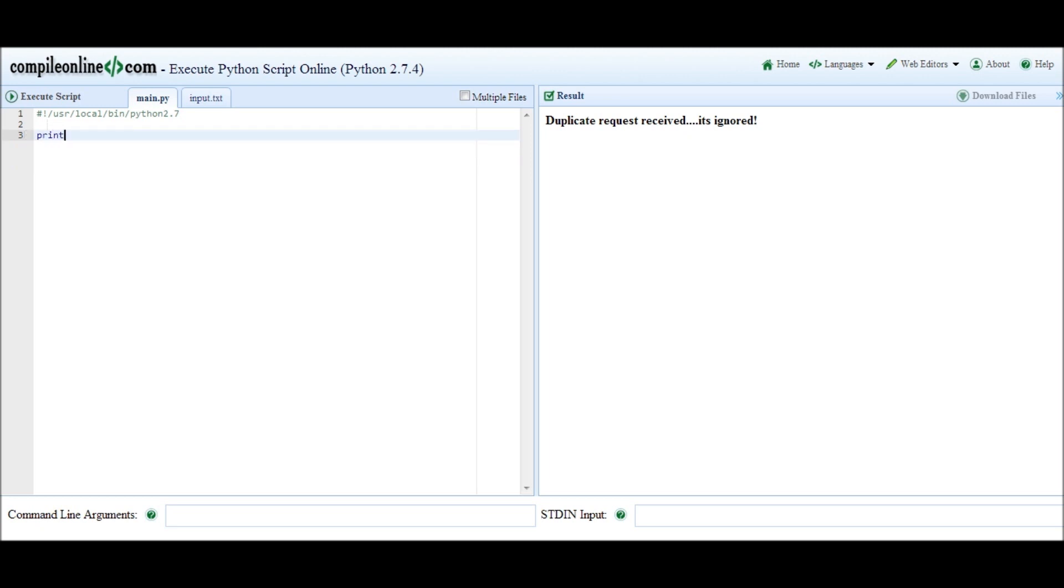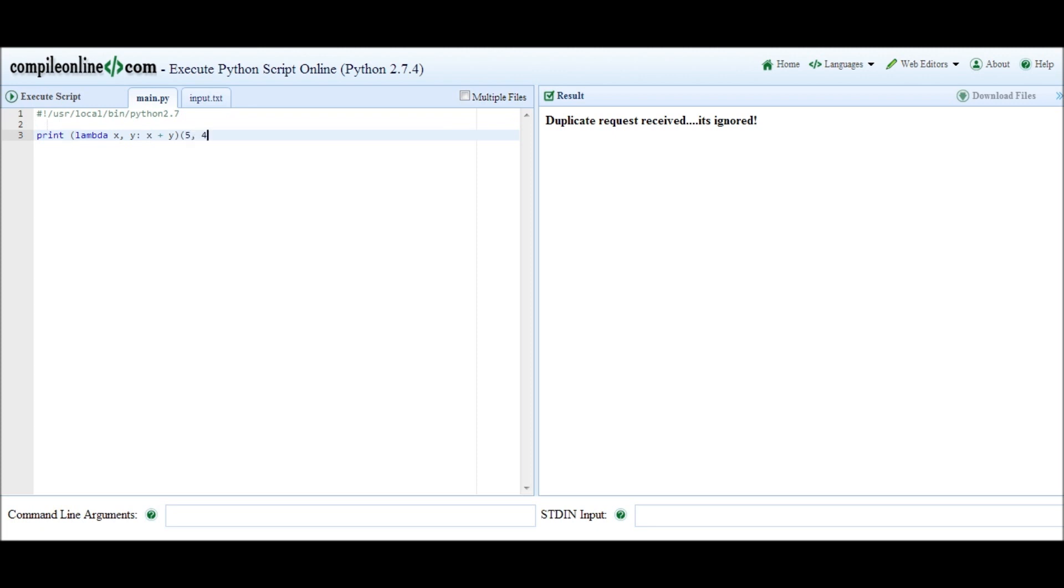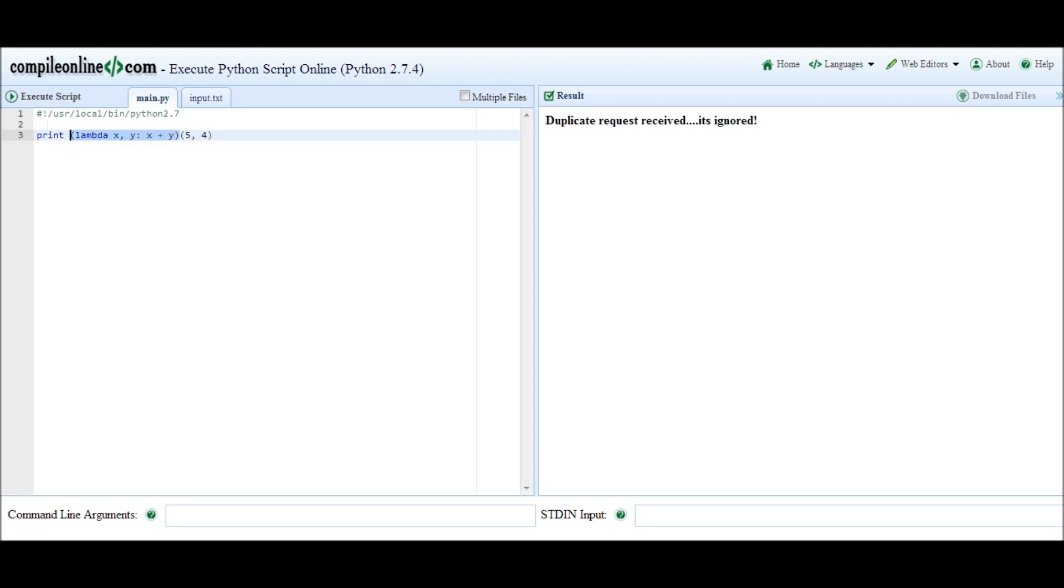x comma y colon x plus y. And this is the get_sum function which we were exploring before. And then after that, this is the function object itself so we don't want to print that out. We're going to call this function 5 comma 4. And this looks very weird. You'll notice that we never actually store this function with any variable name. We're just defining it and then calling it immediately and printing out the result of that.